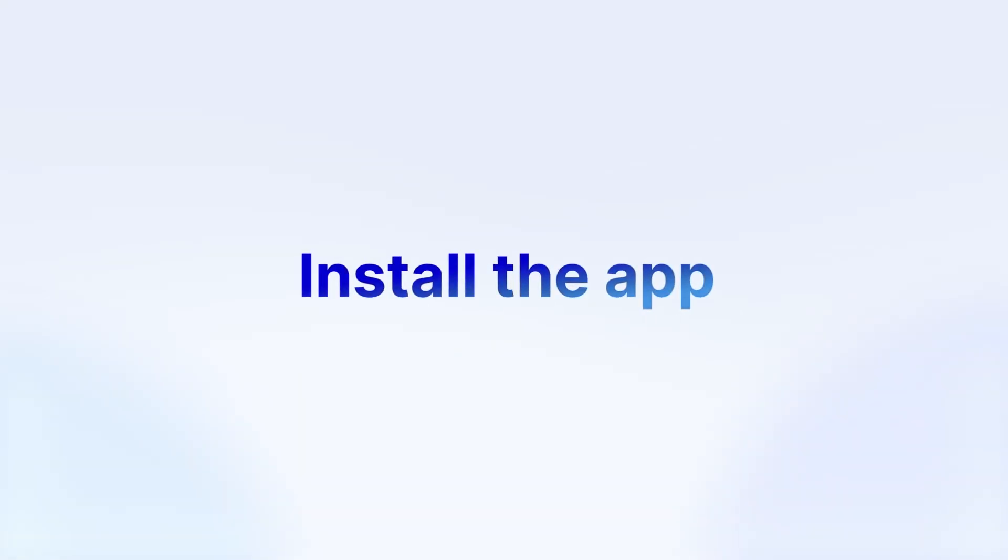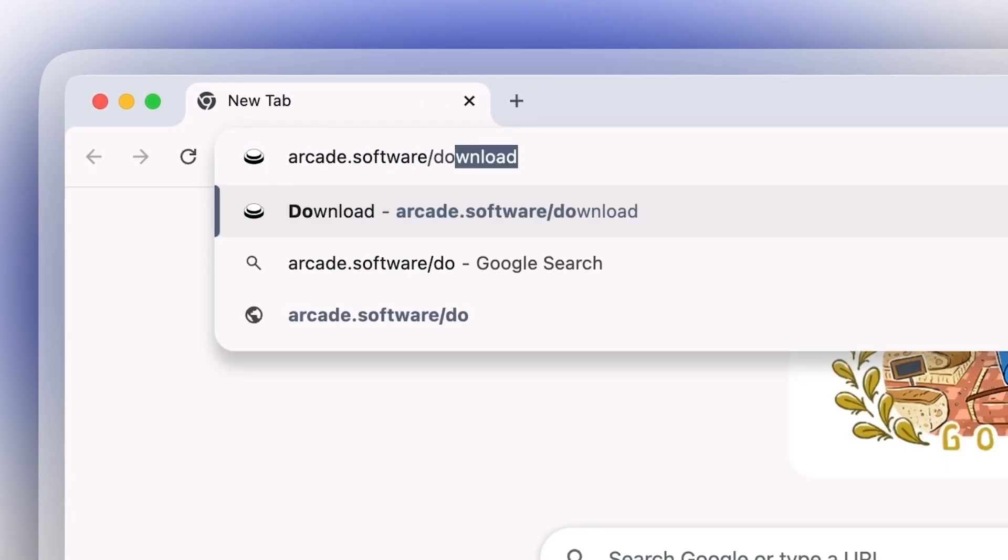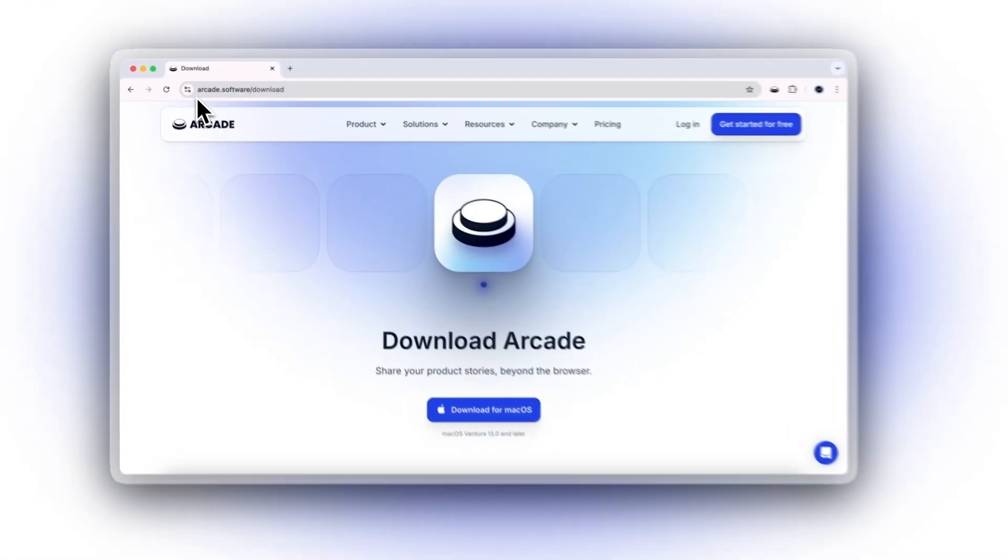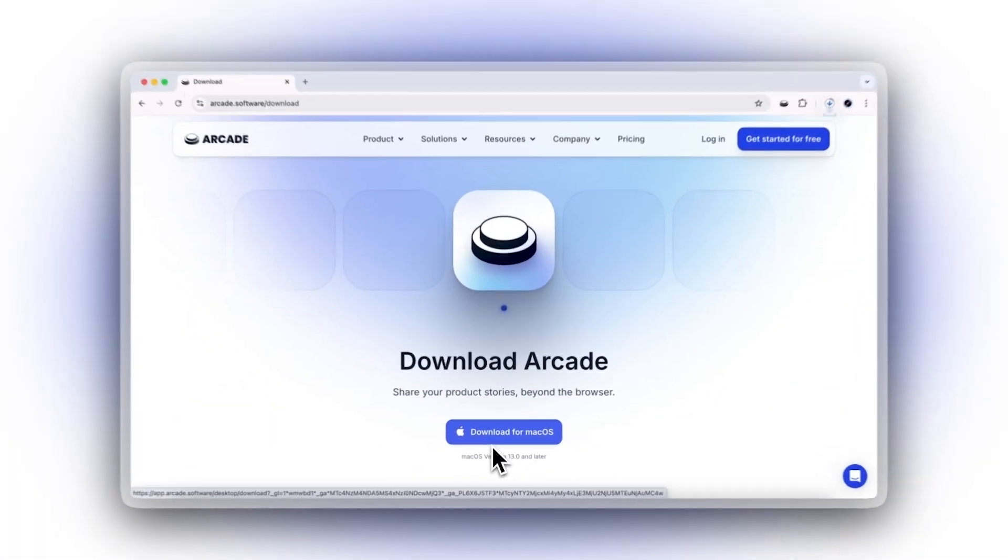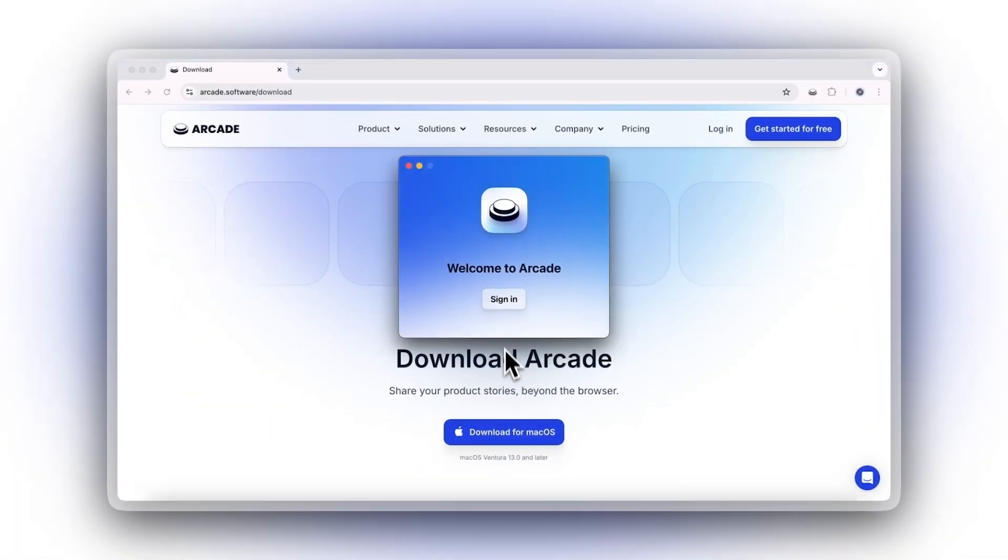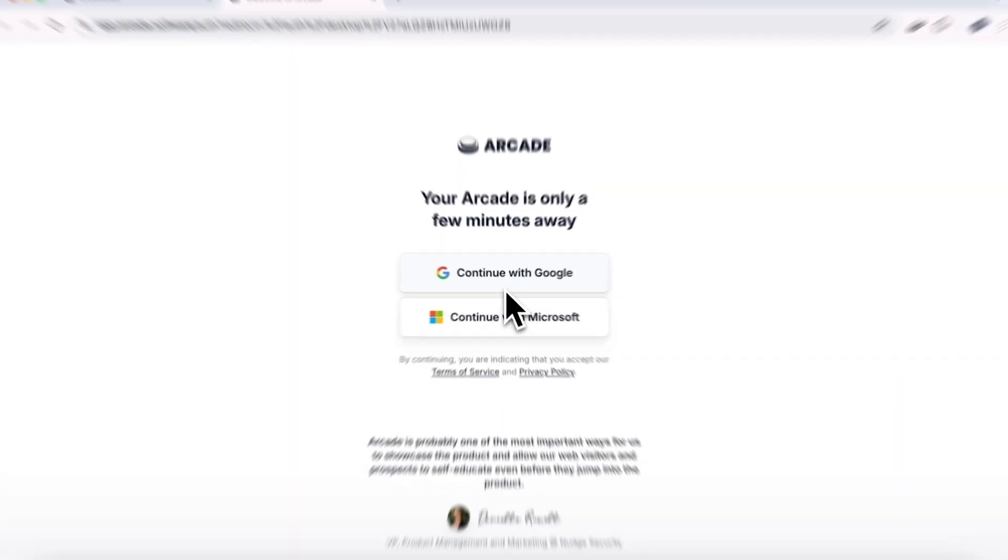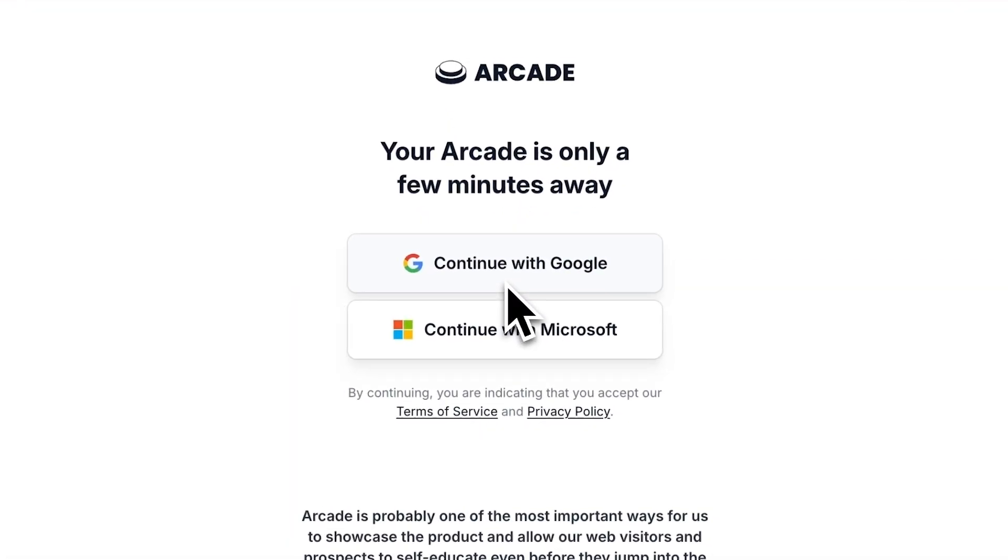Let's get the app installed. To start, head to arcade.software/download and download the desktop app for macOS. Once Arcade is installed, sign in or create an account to get started.